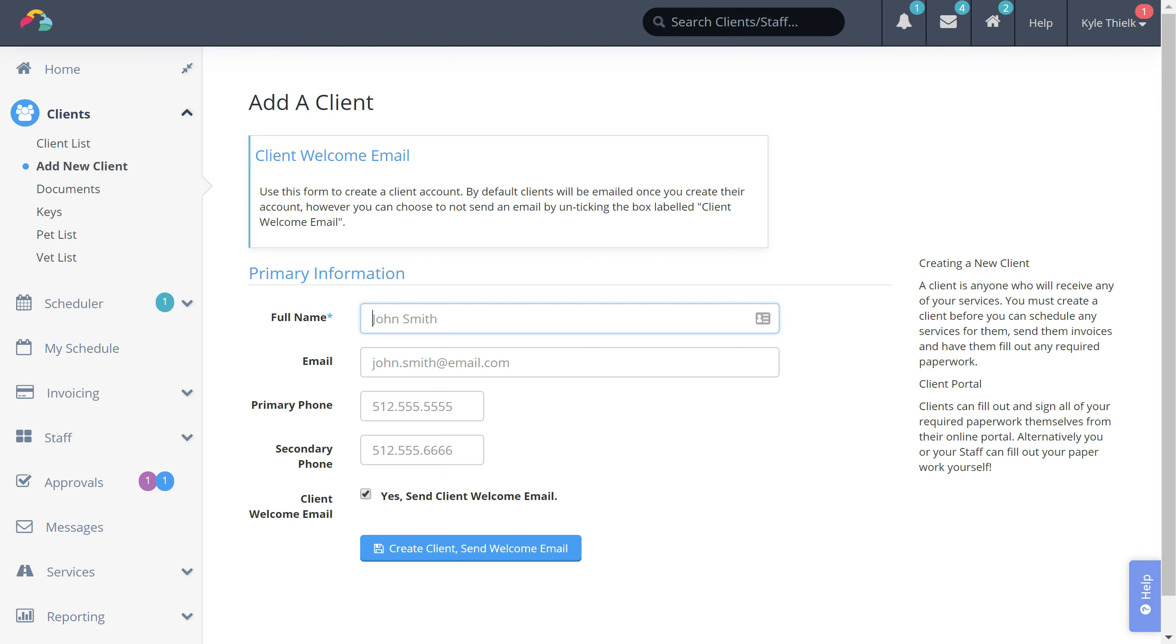When adding a new client we're looking for some basic information like their name and their email address. You can also enter their phone number or you can skip this and add it later.